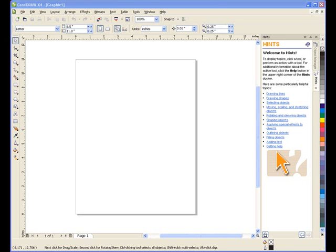Although there is no set size for business cards, each country has a common or recommended size. In North America, for example, it is 3.5 inches by 2 inches, although this is not carved in stone. For this project, we'll be using the common European size of 85mm by 55mm. Let's get started.